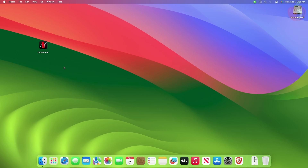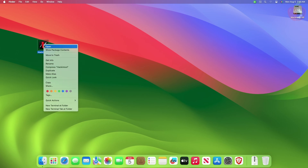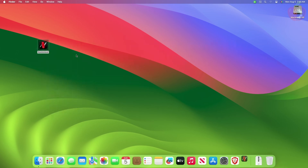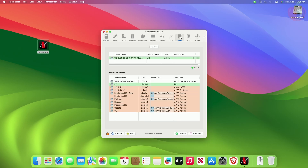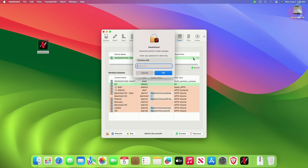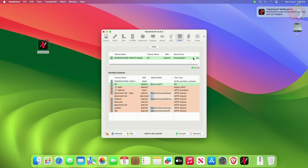The third method is by using Hackintool. Hackintool is a powerful app developed by headkaze for various tasks — from updating kexts to finding system information and a lot more. To mount your EFI partition using Hackintool, download the Hackintool app and open it. In Hackintool, click on the Disks tab. From the Mount Point column, click on the Mount button of the disk you want to mount the EFI partition of. When prompted, enter your password.